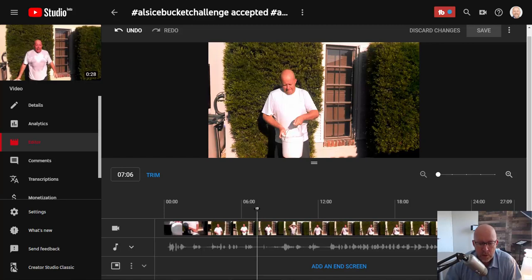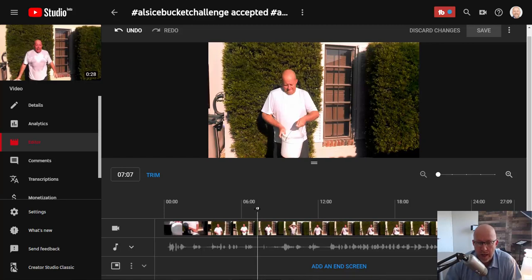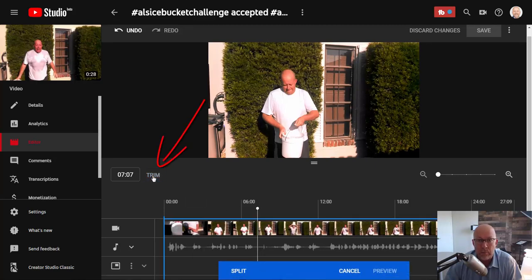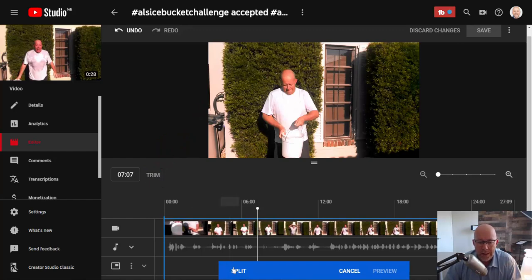The first step: once you have the cursor on the spot — which is right before I'm about to dump the water bucket on my head — click on Trim. That's step one. Step two: click on Split.